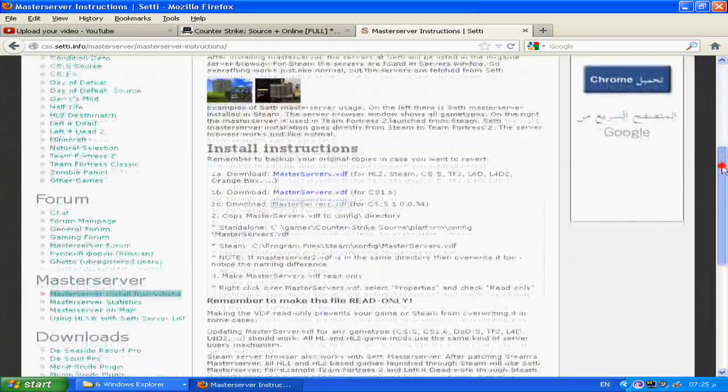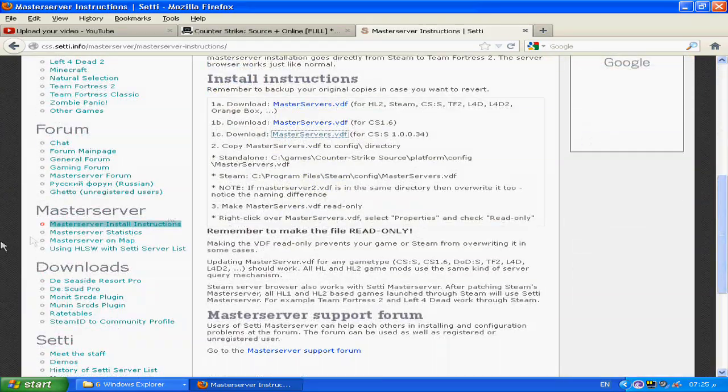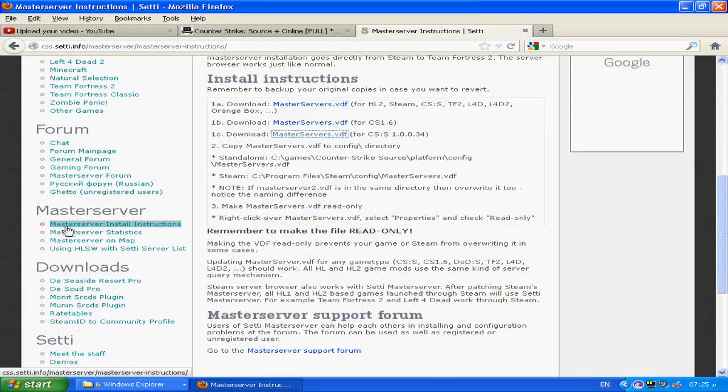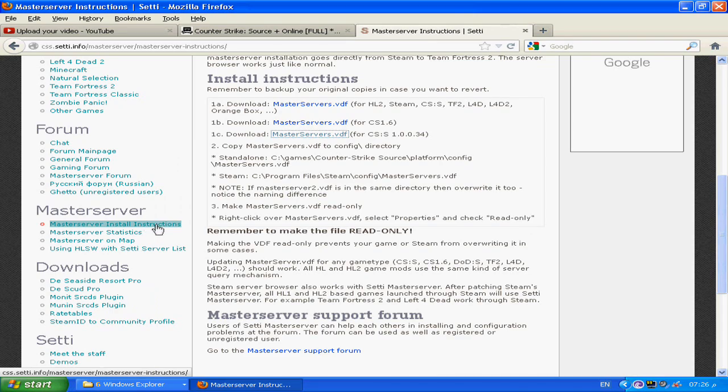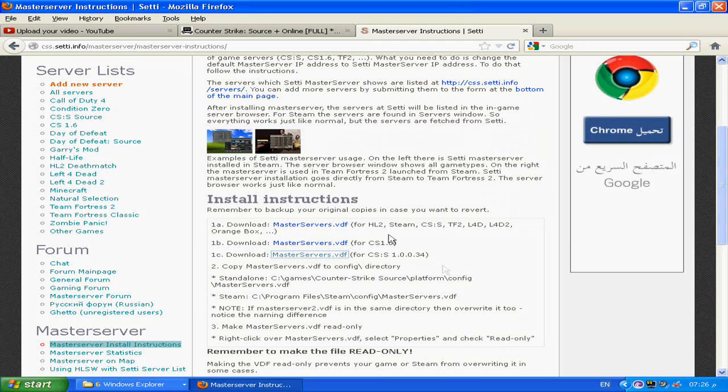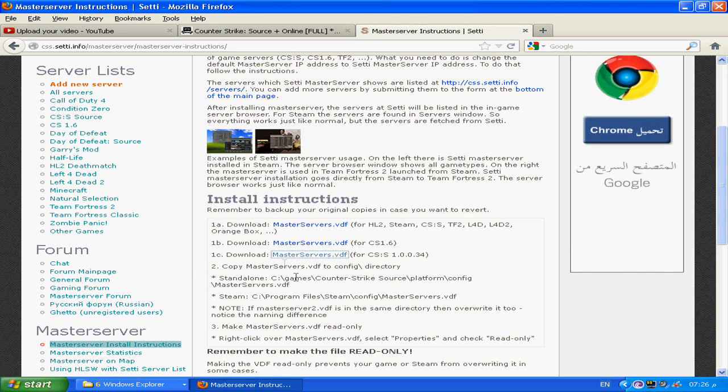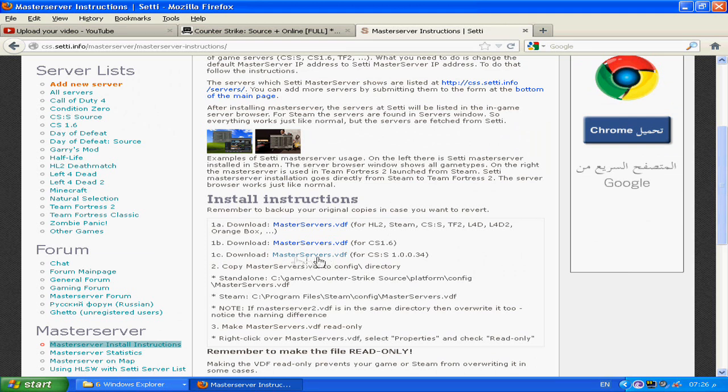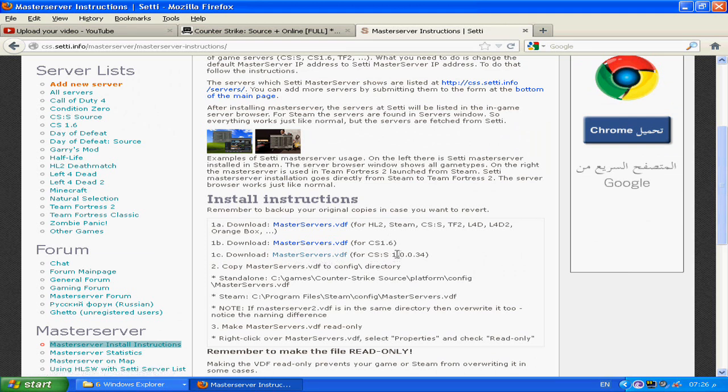After you open it, you go to this link, master server and install instructions. You click it. This page will be shown up. You download this, the third one for Counter-Strike Source version 10034.